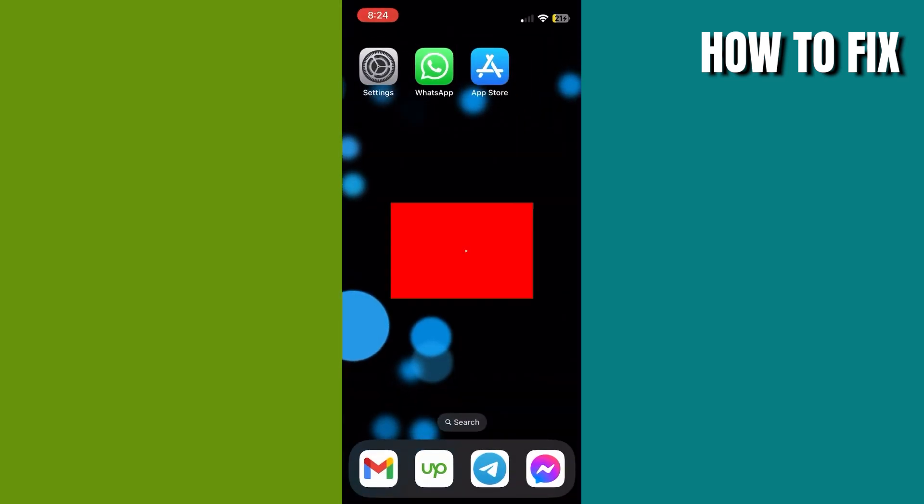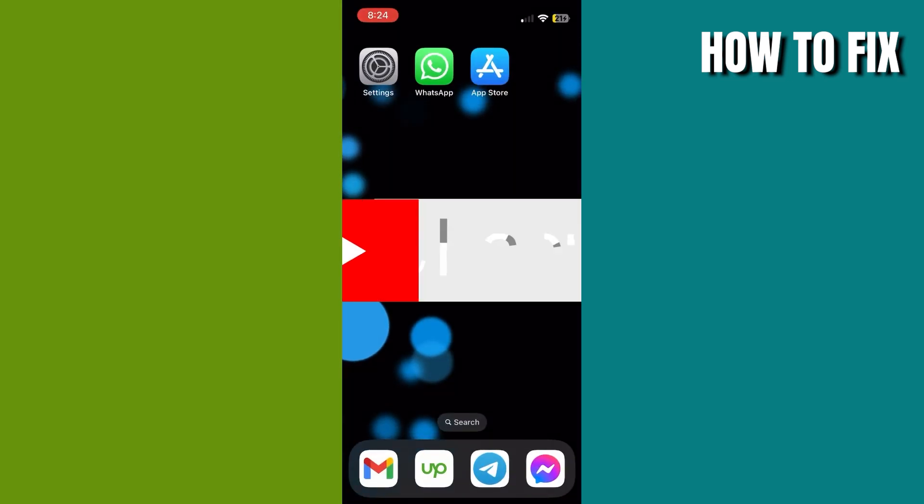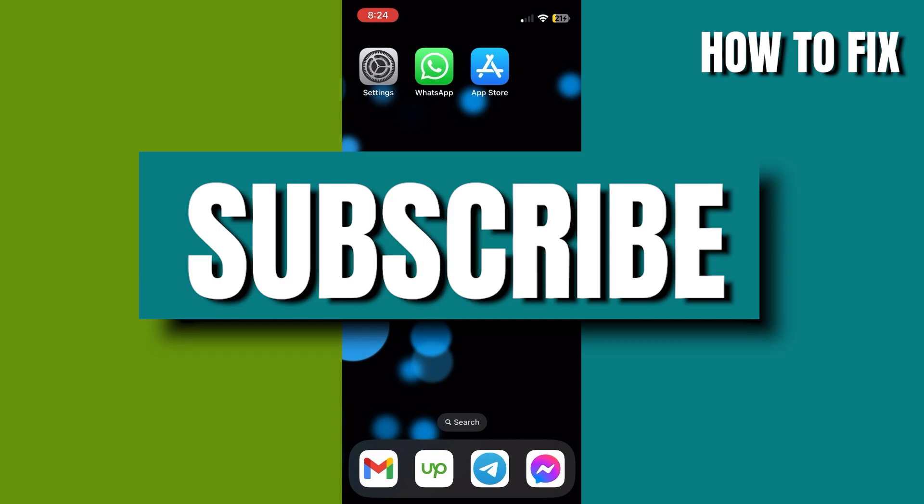So that was easy and fast, right? Thanks for watching. Subscribe for more videos like this.